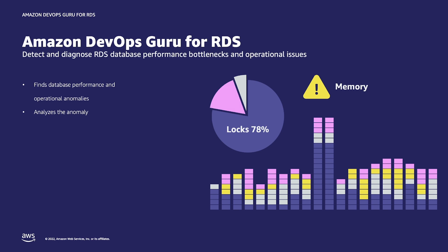Some of the conditions that DevOps Guru for RDS can highlight are database wait states, also known as wait events, that are creating bottlenecks for users. For any anomalous wait state, DevOps Guru for RDS also identifies SQLs that are likely contributing to the problem as well as memory and I/O.